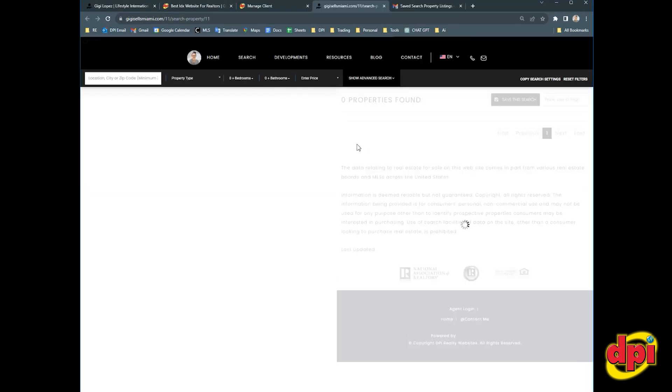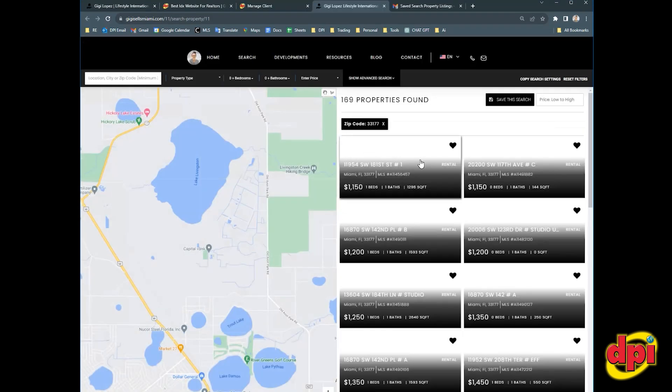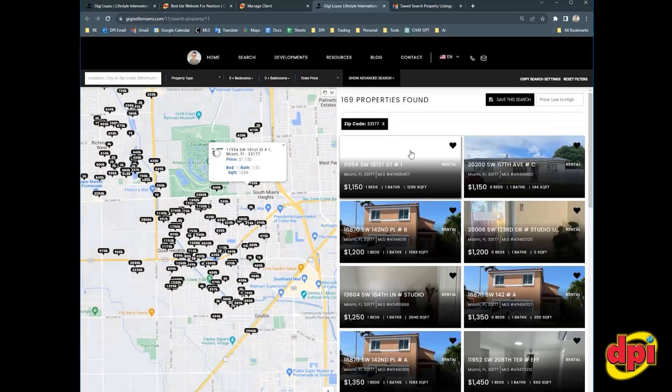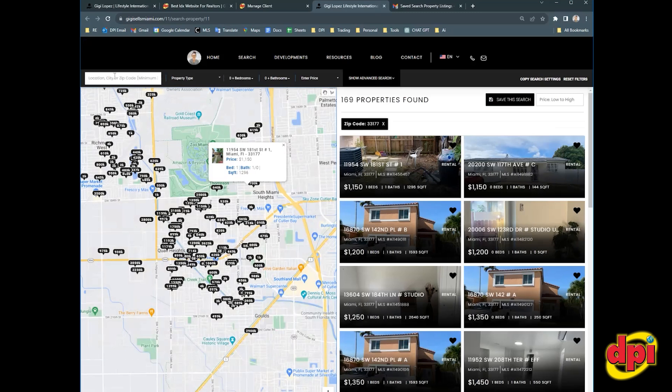This opens up the search page on your website. So by default, my default zip code is 33177. So I'm just going to leave it at that. But you would enter your buyer's criteria here. So if it's a different city, a different zip code, you would enter that here.